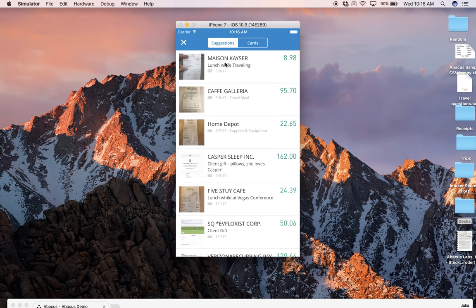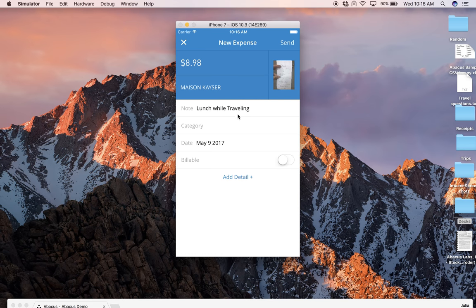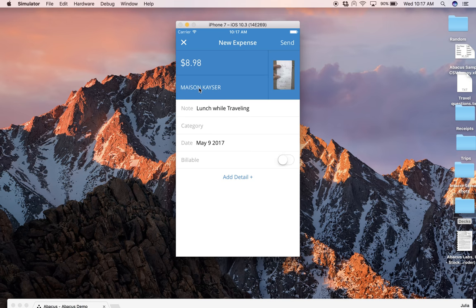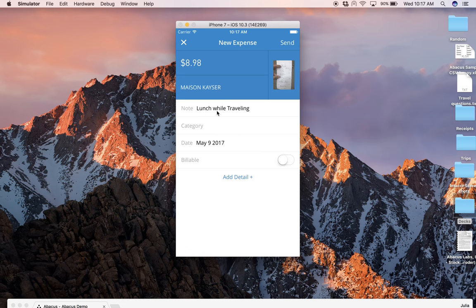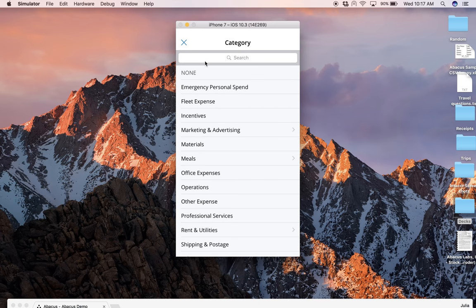So let's say we want to expense the Maison-Kaiser lunch. Abacus has filled in the amount, the vendor, the date of the transaction. You will have had the opportunity to write down a little note as to the business purpose. If you forgot, then here's where you'll type it in, and then you add a category.